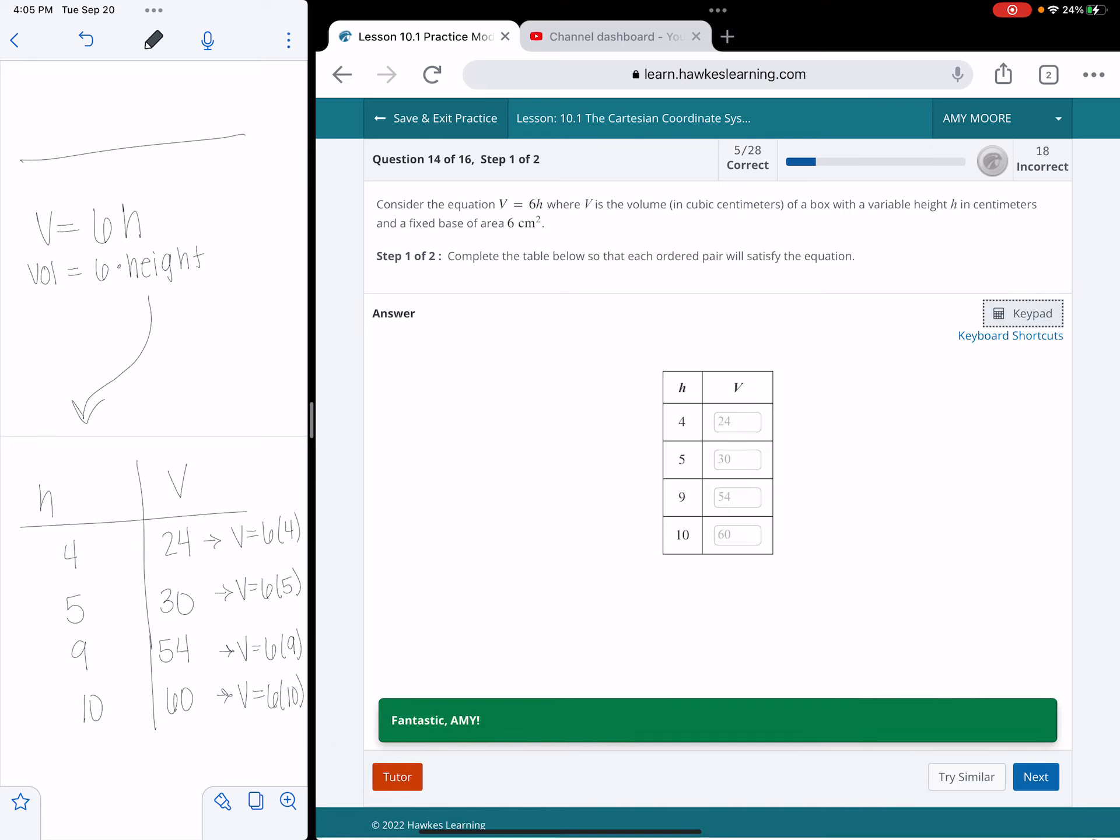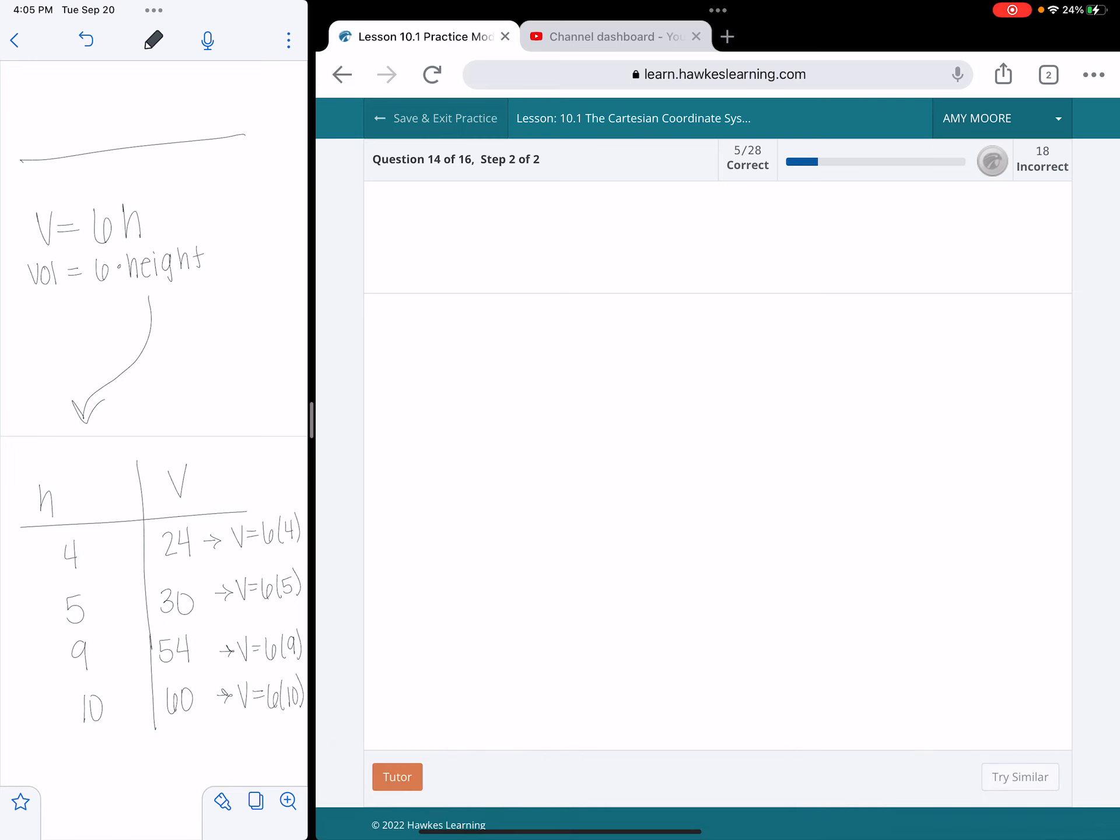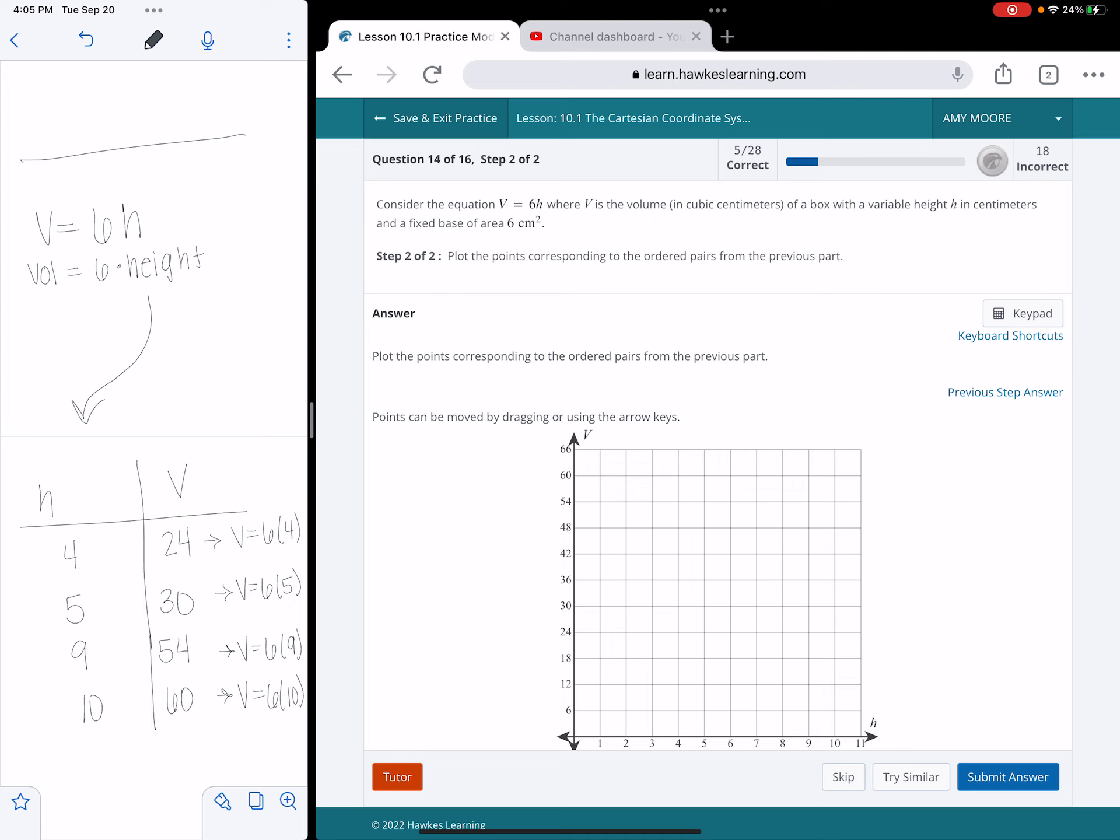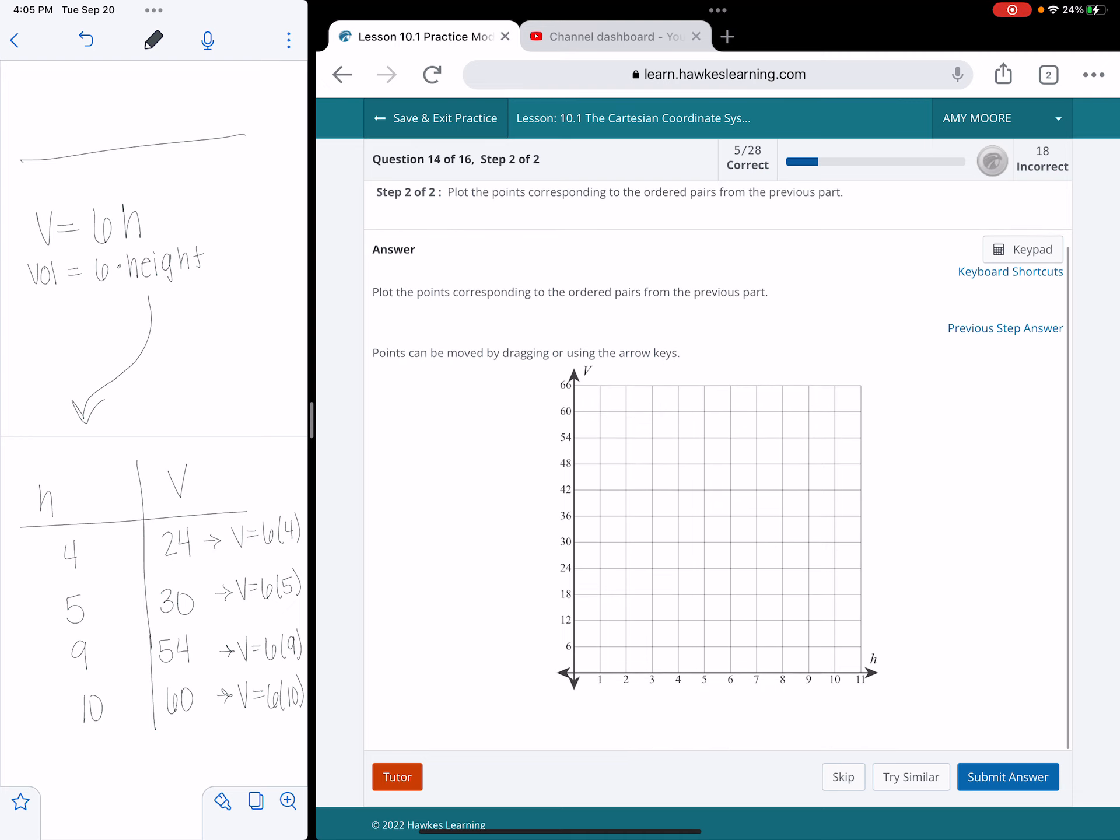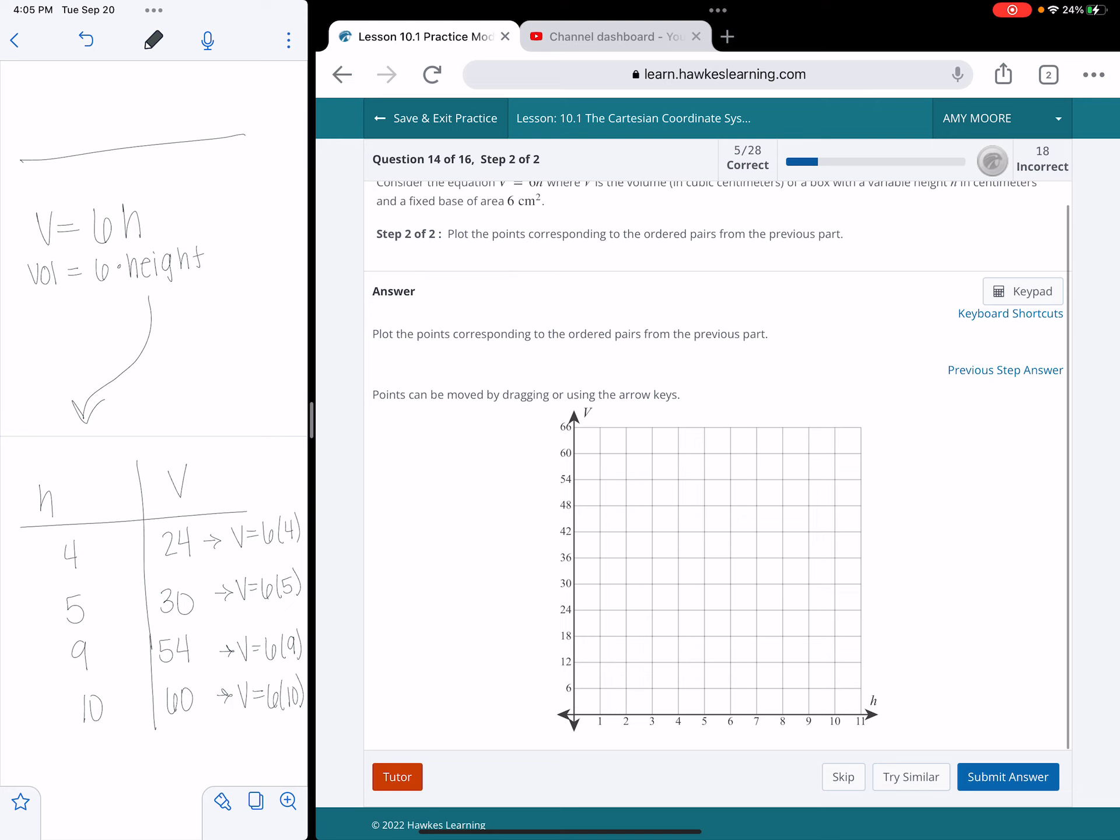And now they're going to tell me to plot those points. So pay attention, my graph has changed slightly in terms of the scale, the axes are labeled differently. I only have quadrant 1 instead of all 4 quadrants, but that's okay, I only need quadrant 1 because height and volume is always positive.